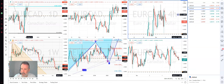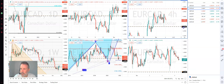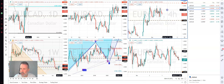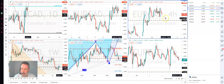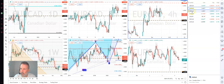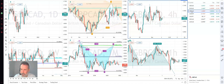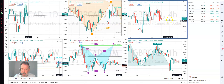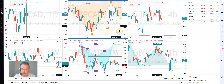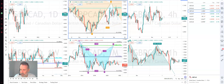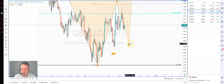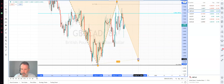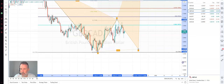Euro CAD — same sort of setup. 143.95 is the support level. Sterling CAD — I haven't got anything, but there's the potential for this leg to complete.